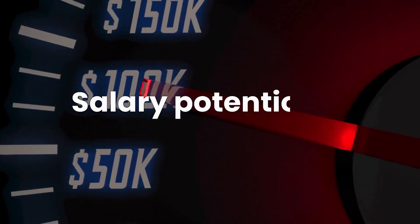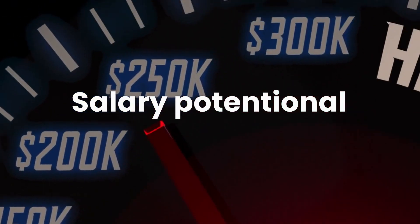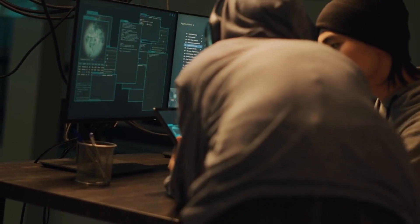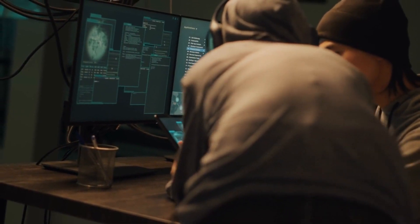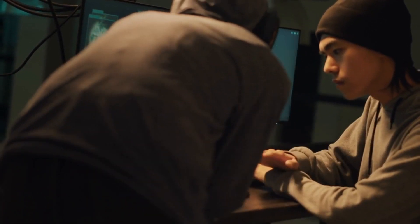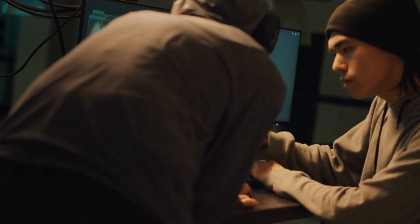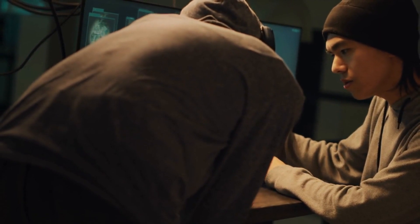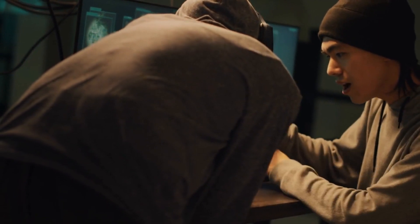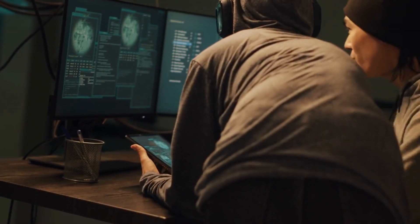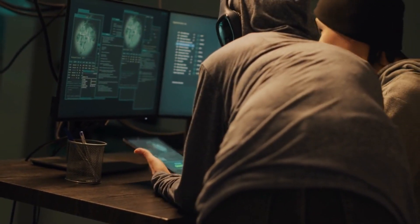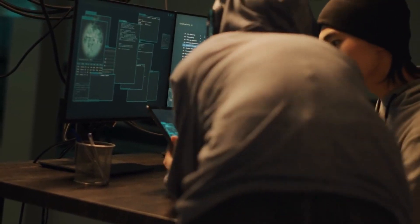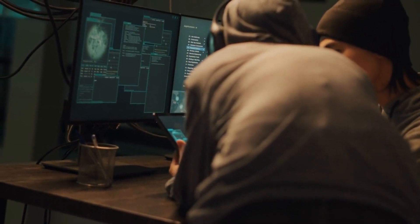Reason 2 is Salary Potential. As the demand for skilled ethical hackers surges, so does the compensation. Companies recognize the value of a well-secured digital environment, and they are willing to pay premium salaries to those who can provide it.